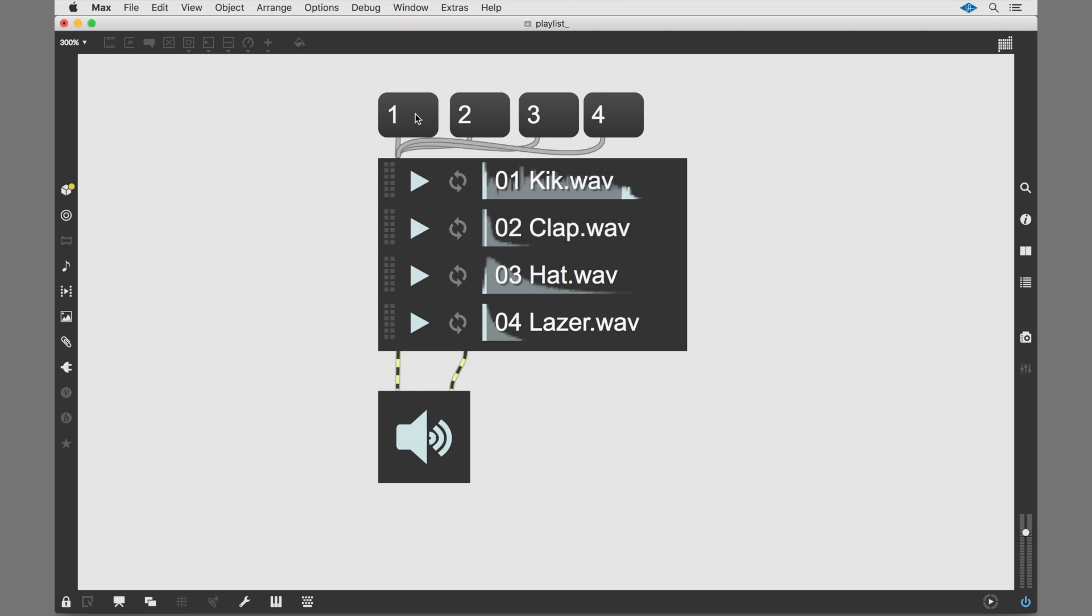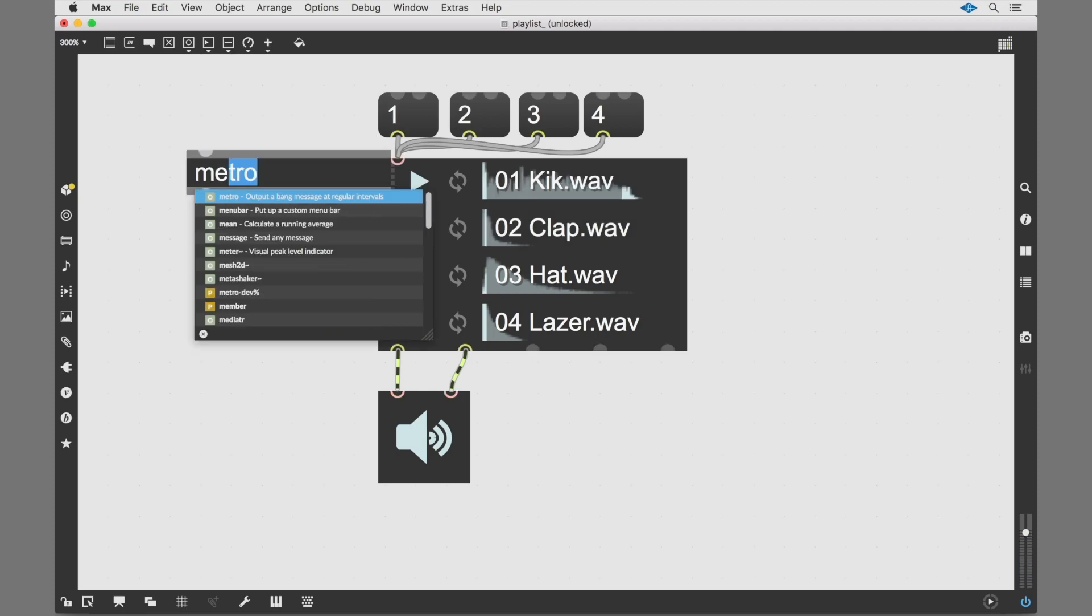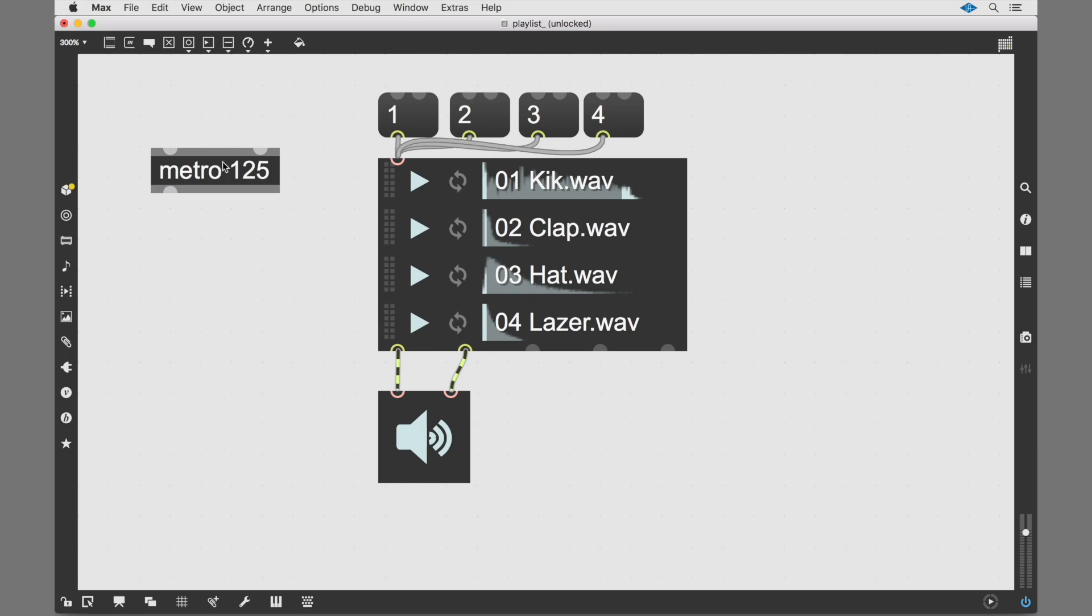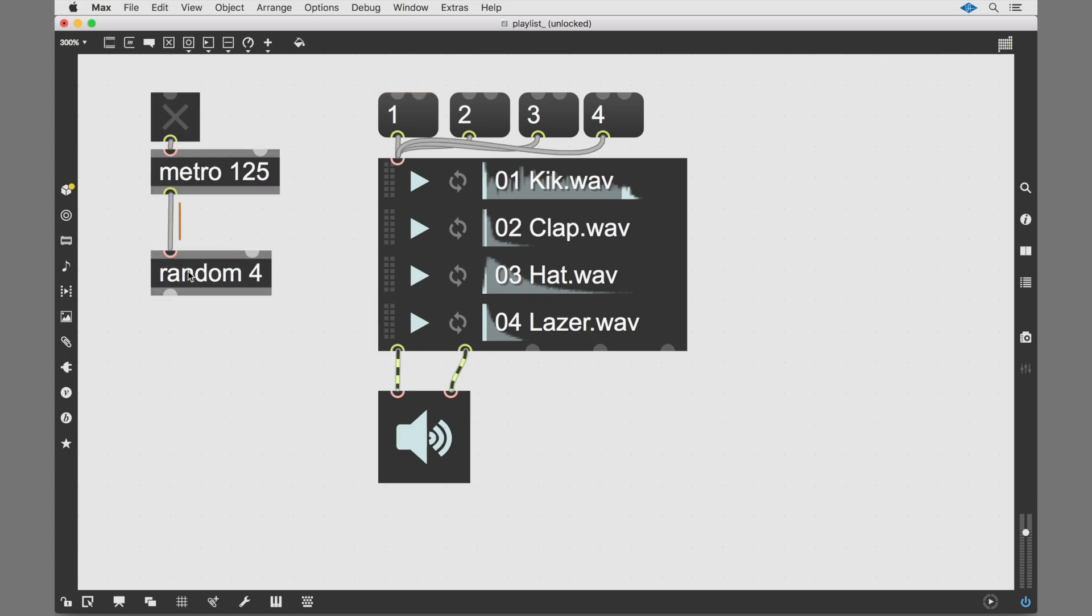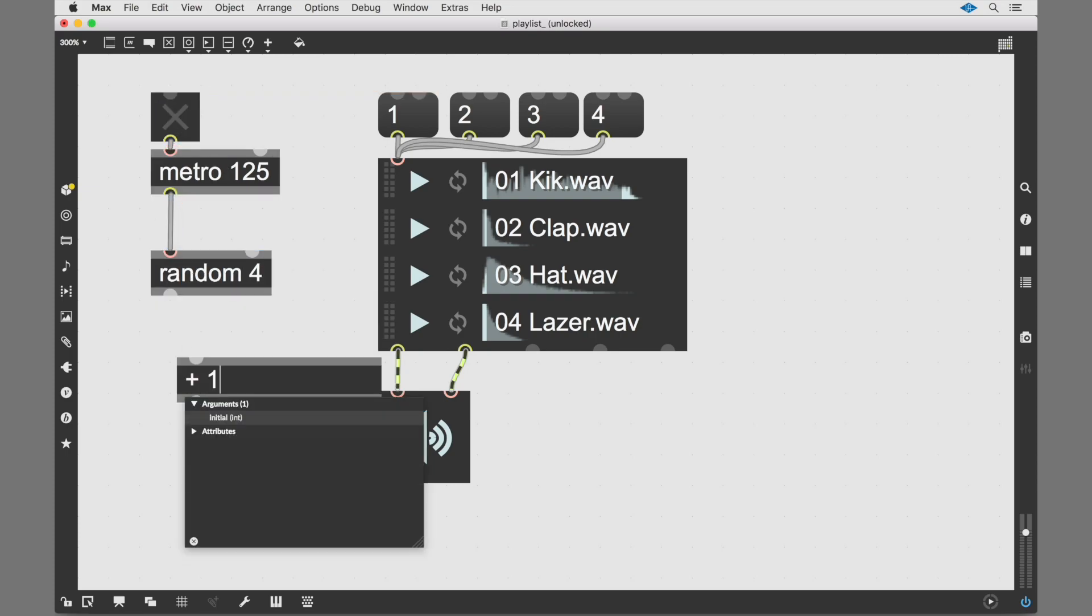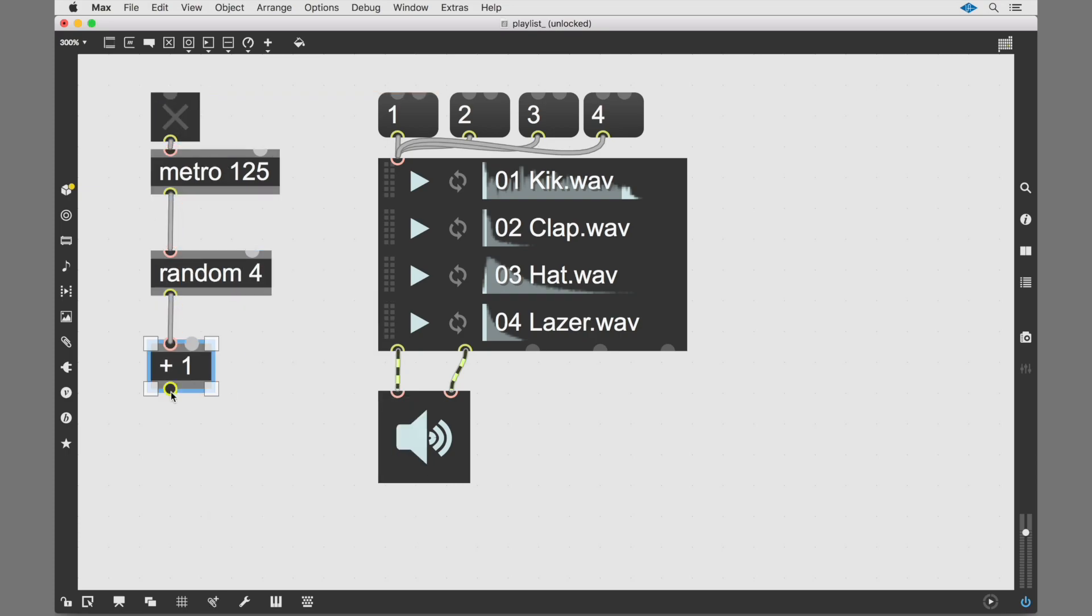In Max, there are lots of ways to generate those number messages. Try dropping in some of your own audio clips and using Playlist as a starting point for patching. Have fun!